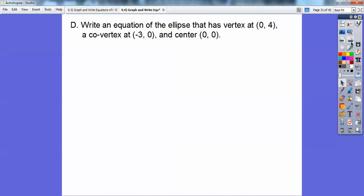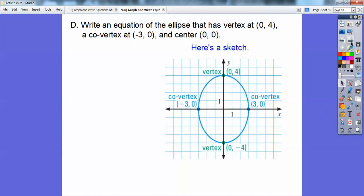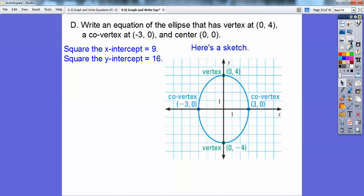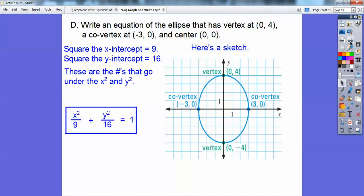Now write an equation of the ellipse with vertex at (0, 4), co-vertex at (−3, 0), and center at (0, 0). The vertex at (0, 4) means there's another at (0, −4), and the co-vertex at (−3, 0) gives another at (3, 0). Since the vertices are vertical, square the 4 to get 16 underneath y², and square the 3 to get 9 underneath x². The equation is x²/9 + y²/16 = 1.